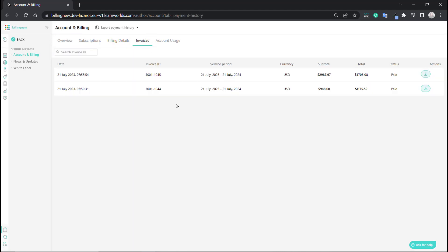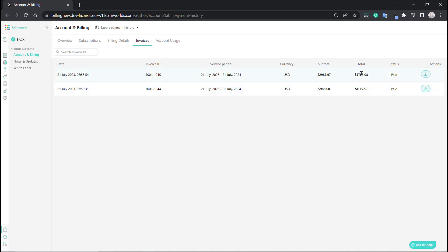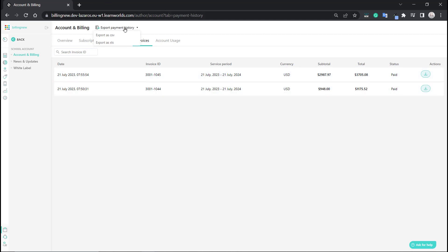In the invoices section, let's take a closer look. You can see the date, your invoice ID number, the service period, the currency used, subtotal, and the total. The subtotal is less than the total — this is the amount without tax. You can see the status, whether it's paid or not, and of course you can download them as we saw earlier. From the top, you can also export the payment history. That will not export the actual invoices, but rather a list of them in CSV or XLS format. So keep that in mind as well.